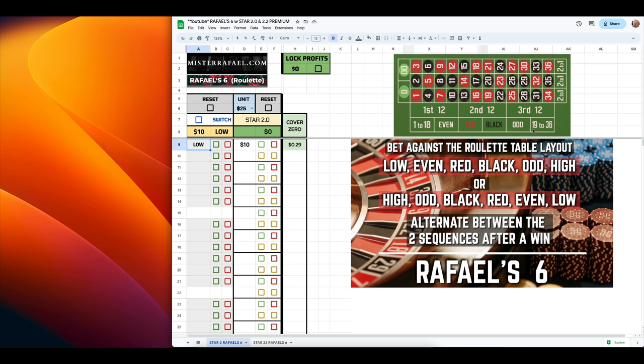If we were to go from right to left, the order is high, odd, black, red, even, and low. So how the strategy works is we are betting against the table layout going in this exact order, whether that's left to right or right to left.